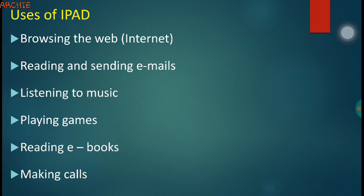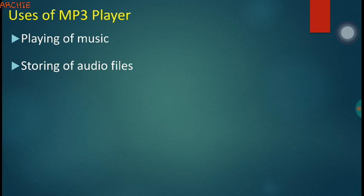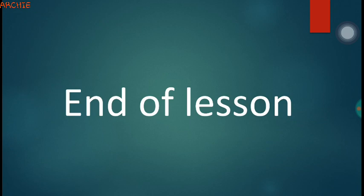The next device is the MP3 player — that stands for MPEG Audio Layer 3. This is a digital device mostly used for listening to songs and also listening to news from radios. Its uses include playing music and storing audio files — the music we save on our memory cards and listen to at a later time.